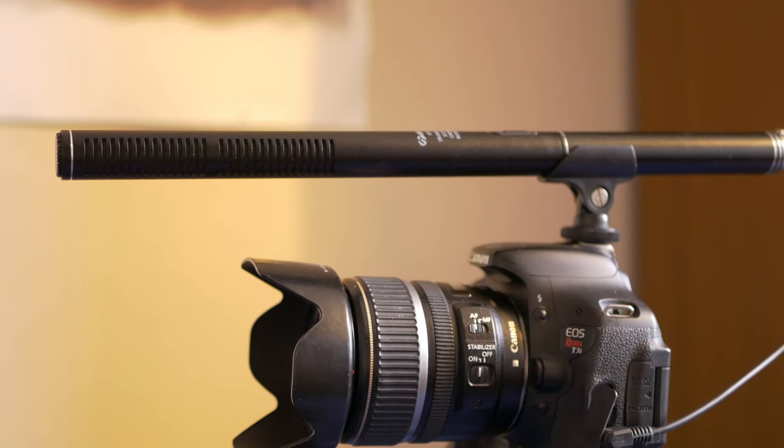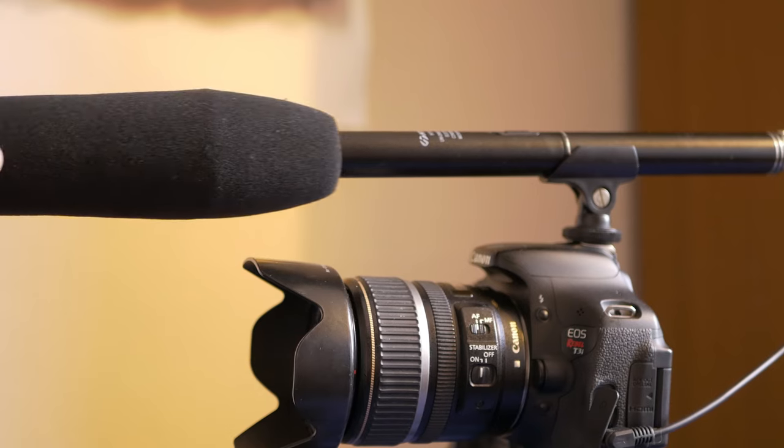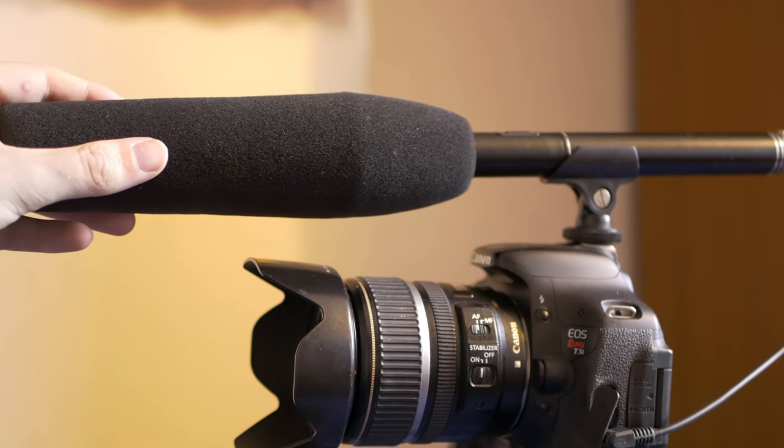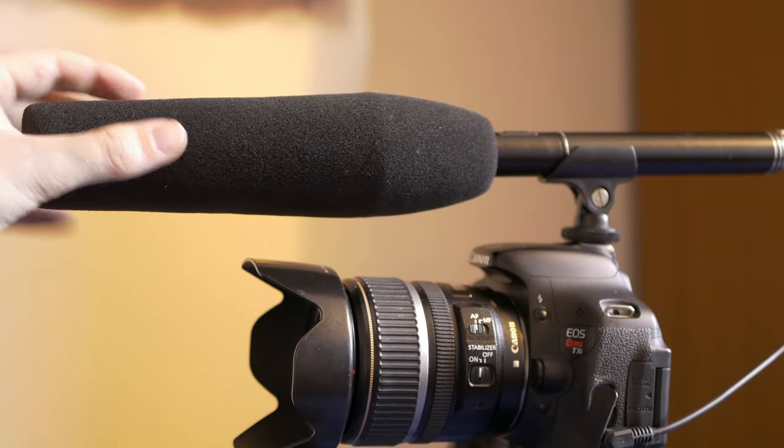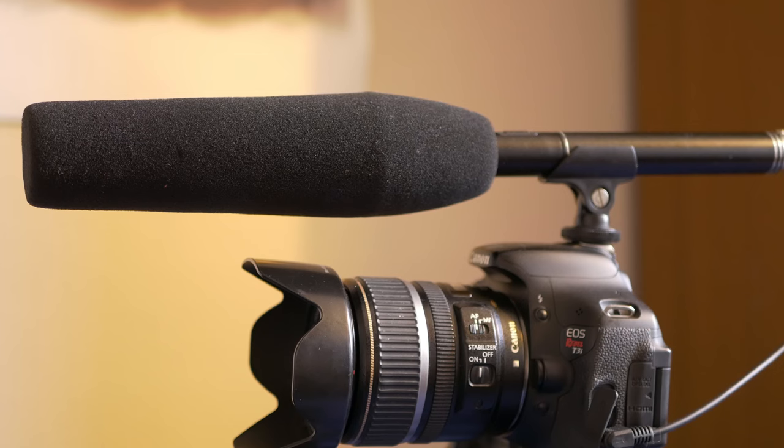Moving on to the build of the mic, it's made pretty much entirely out of aluminum. It feels really sturdy and high quality, and you have that foam windshield that slips over the top.